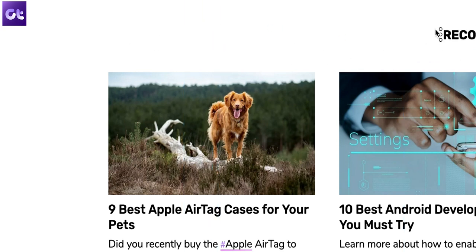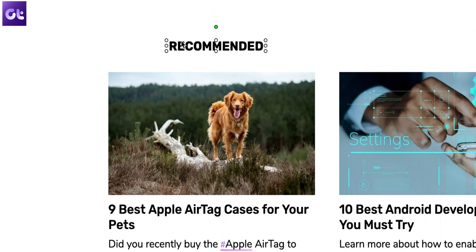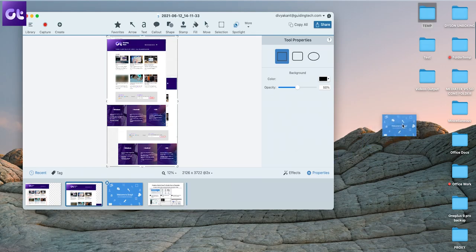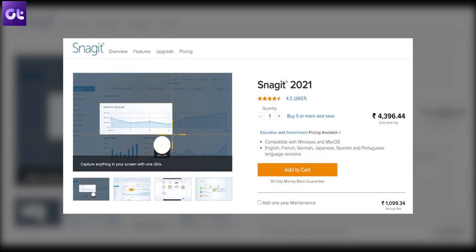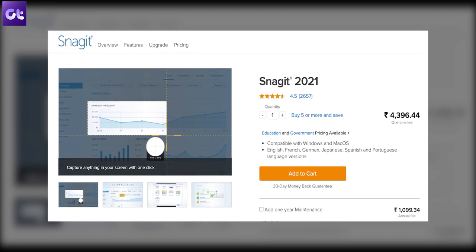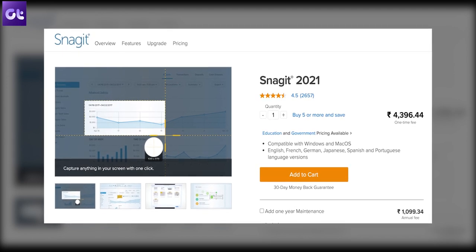My only gripe is that Snagit makes use of its editor to finalize the image, but it does make up for that by letting you drag and drop screenshots in messenger apps, emails, and other applications. One thing to note is that Snagit comes with a hefty price tag of $49.95. The 15-day trial is an excellent way to take it for a spin. That's a very premium price tag, and a lot of you guys might prefer free alternatives.